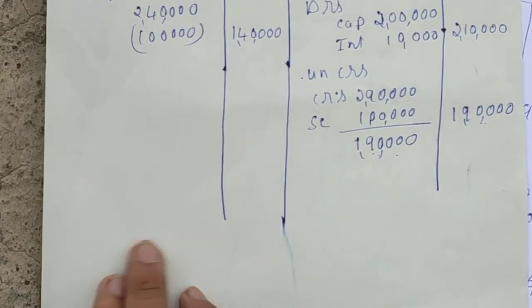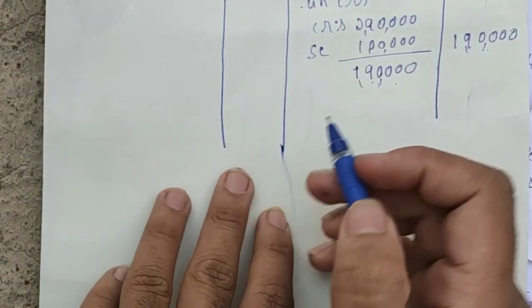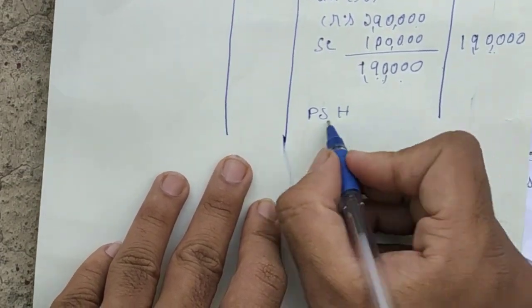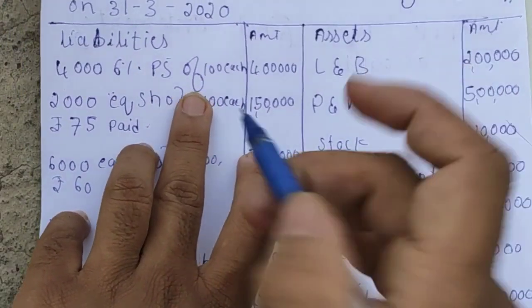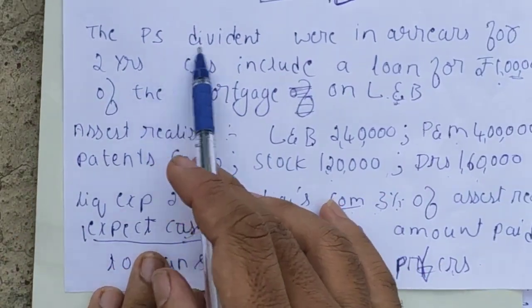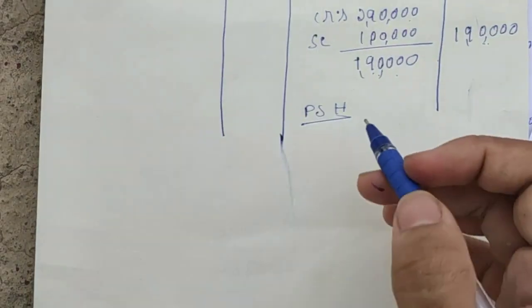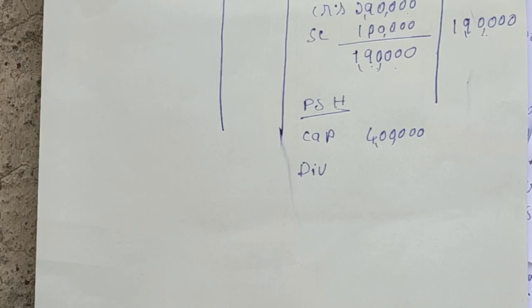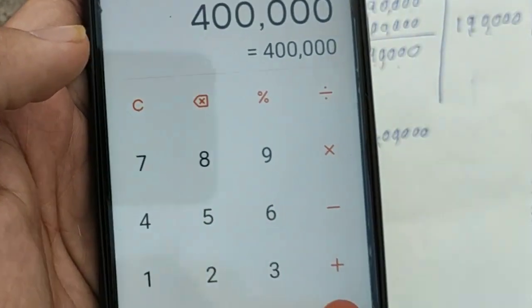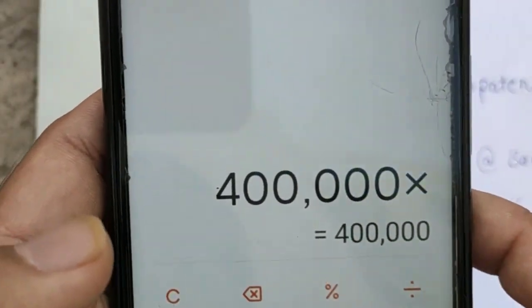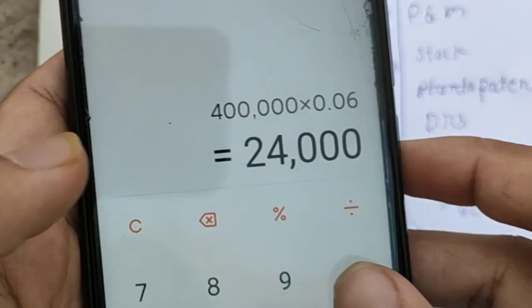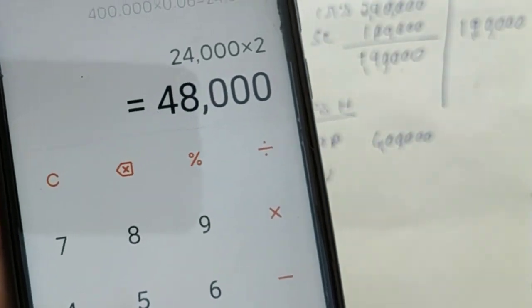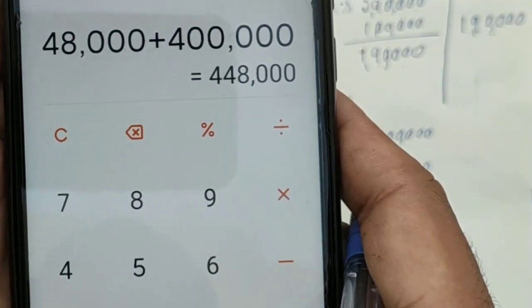After paying unsecured creditors, we pay preference shareholders. Preference share capital: Rs.4,00,000. Preference dividend in arrears for 2 years at 6%: 6% × Rs.4,00,000 = Rs.24,000 per year × 2 years = Rs.48,000. Total payment to preference shareholders = Rs.4,00,000 + Rs.48,000 = Rs.4,48,000.